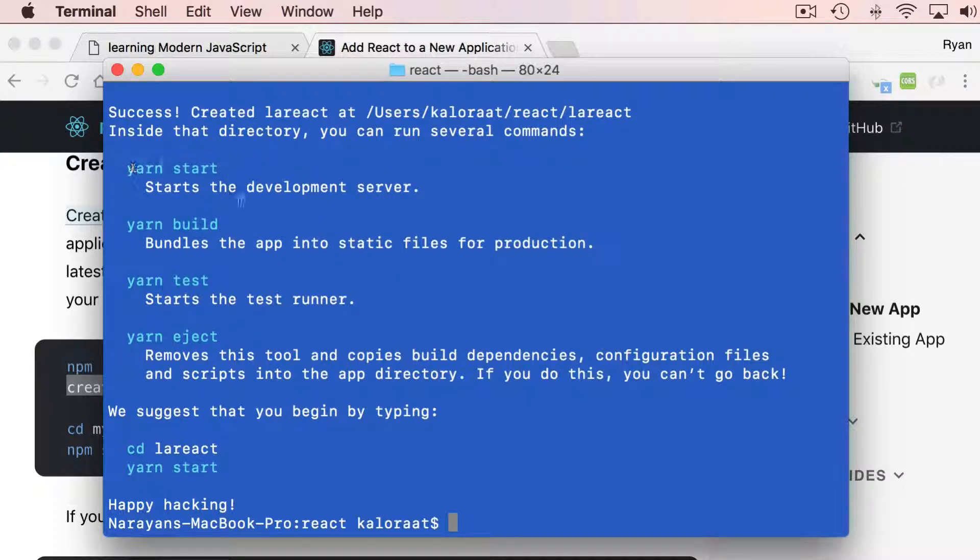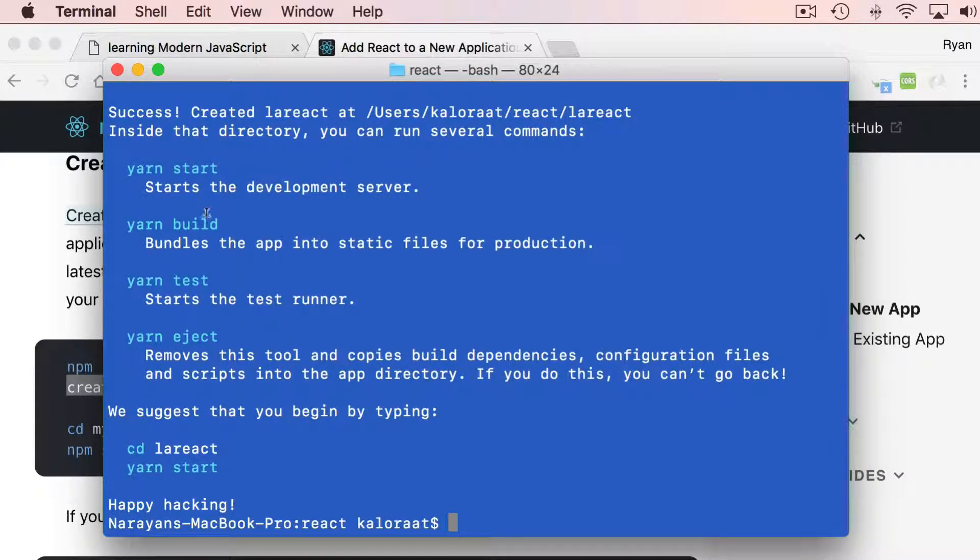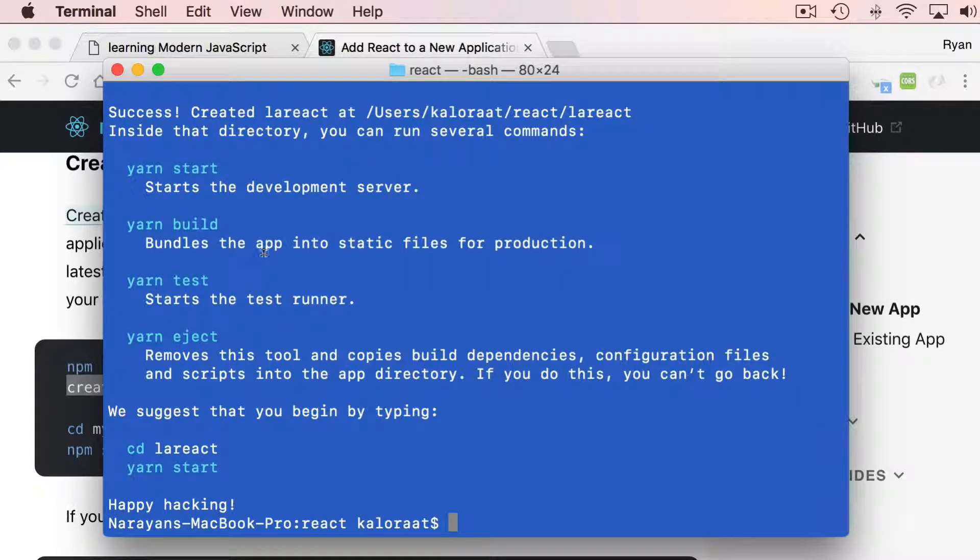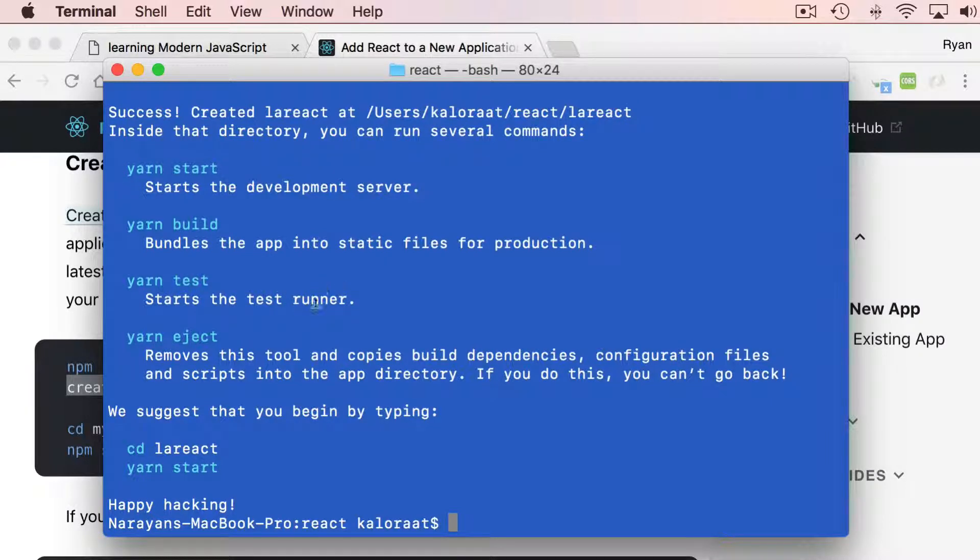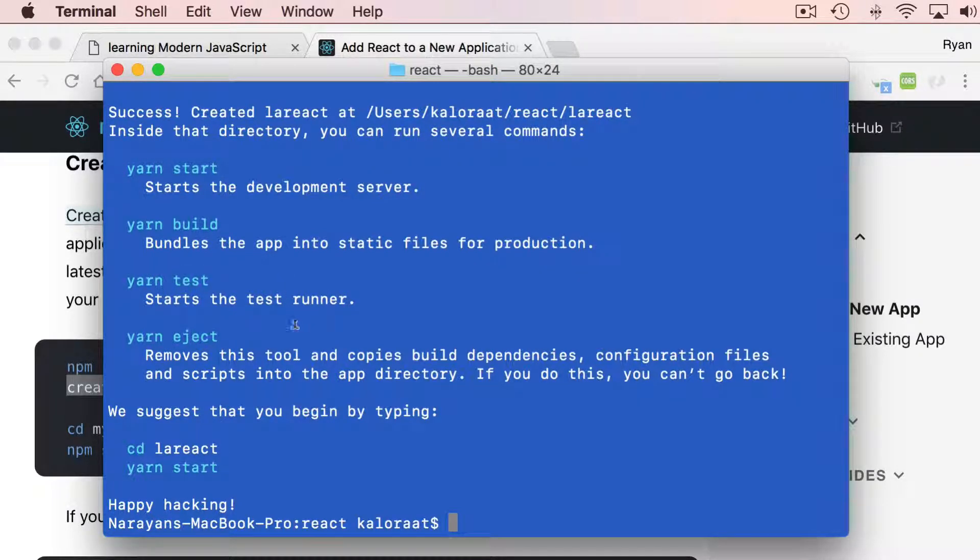You can run yarn start to start the application. Yarn build to build this application before you deploy it to production. If you are running tests, you can use yarn test.